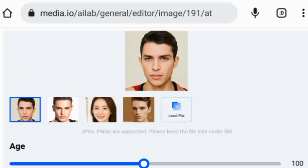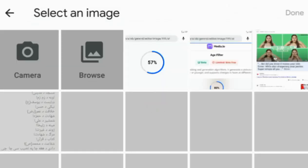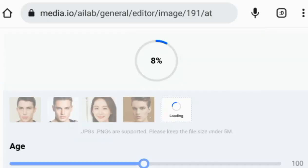Click local file to access your gallery and choose an image from your collection. Select the image you'd like to age and click done. Wait for a moment as your image uploads and the process completes.